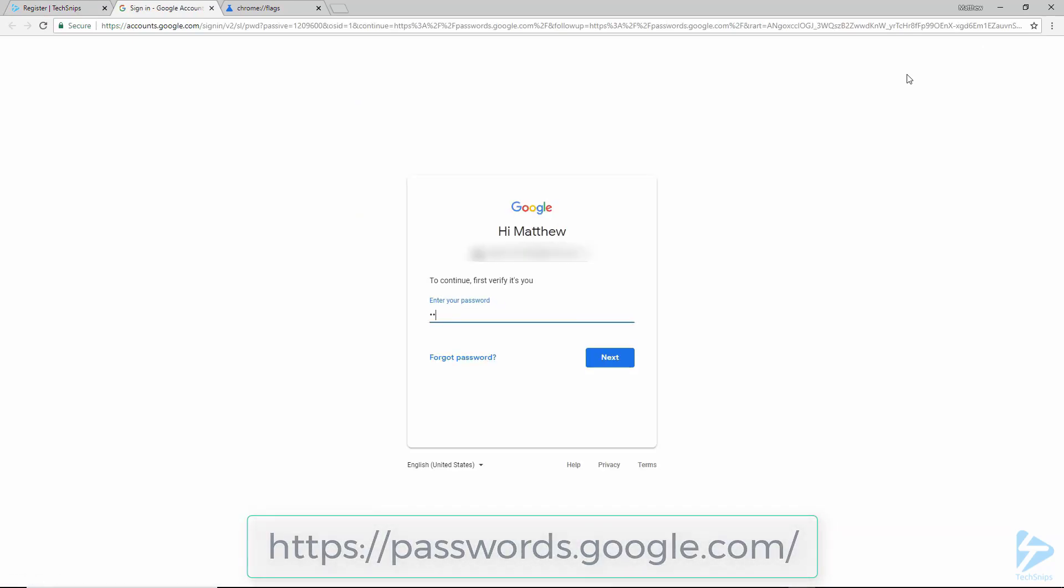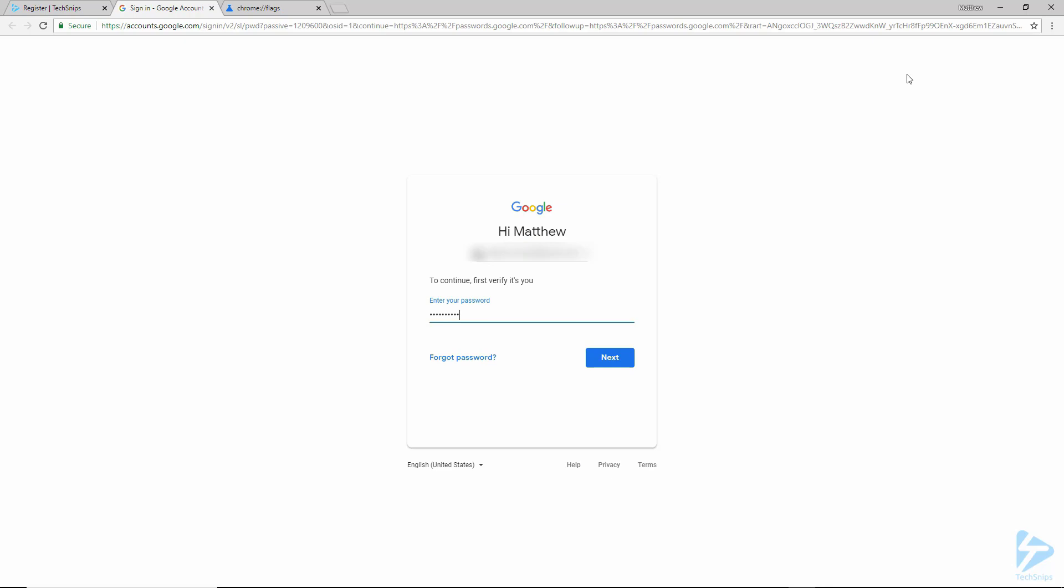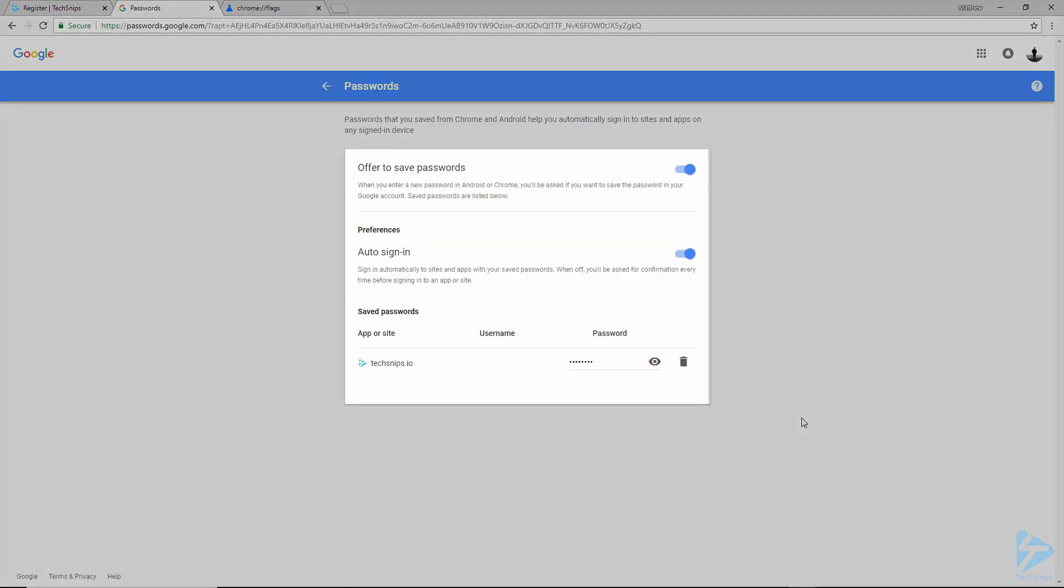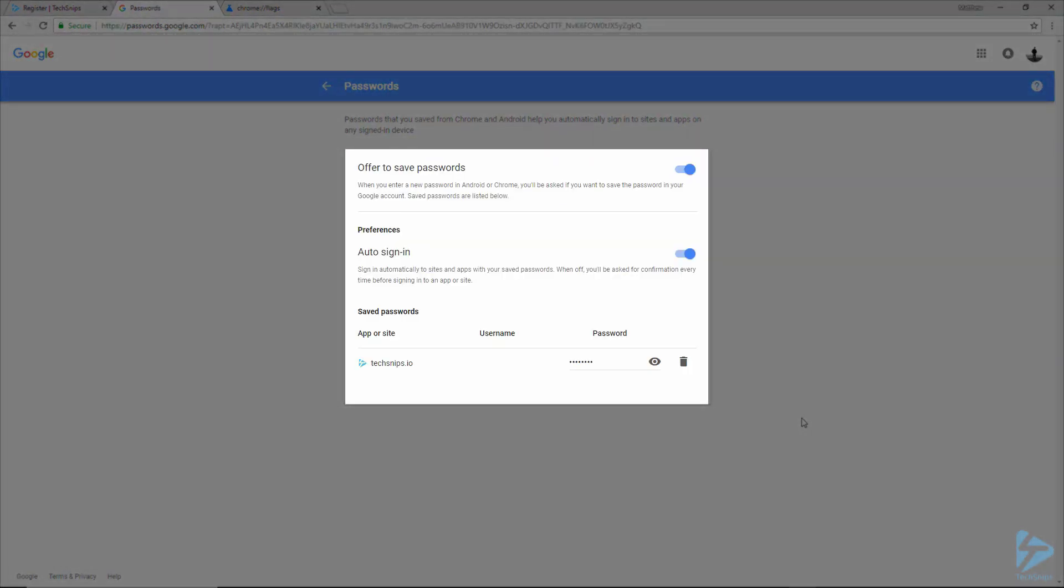You'll need to log in again. And you can see that it has saved the password for TechSnips.io here. And you've also got a couple of options here which are enabled by default.